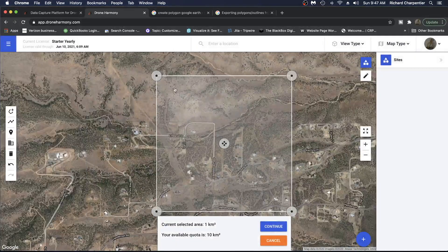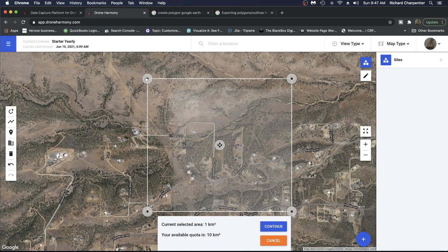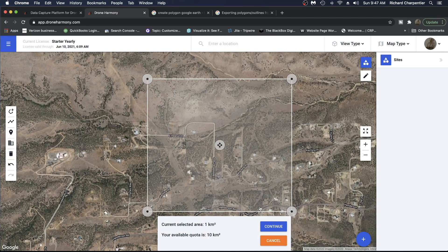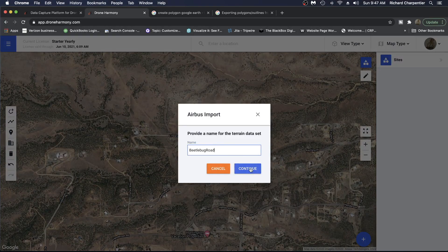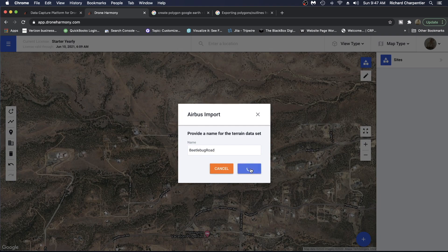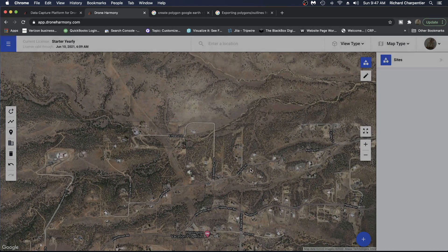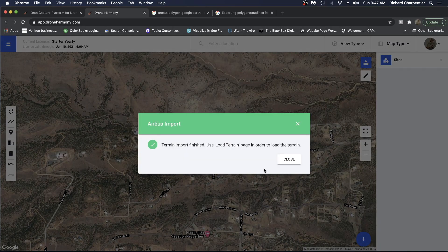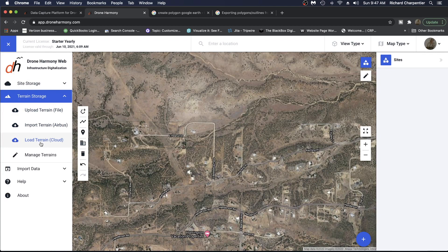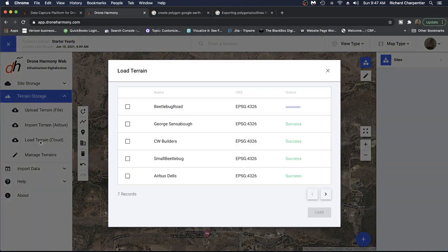In addition to utilizing your own elevation models, Drone Harmony offers you another avenue for obtaining terrain information as well. We've partnered with Airbus in order to gain access to their global terrain data. No matter where you're planning your flight operations, you can access the Airbus data to help build the most robust terrain-aware flight possible.